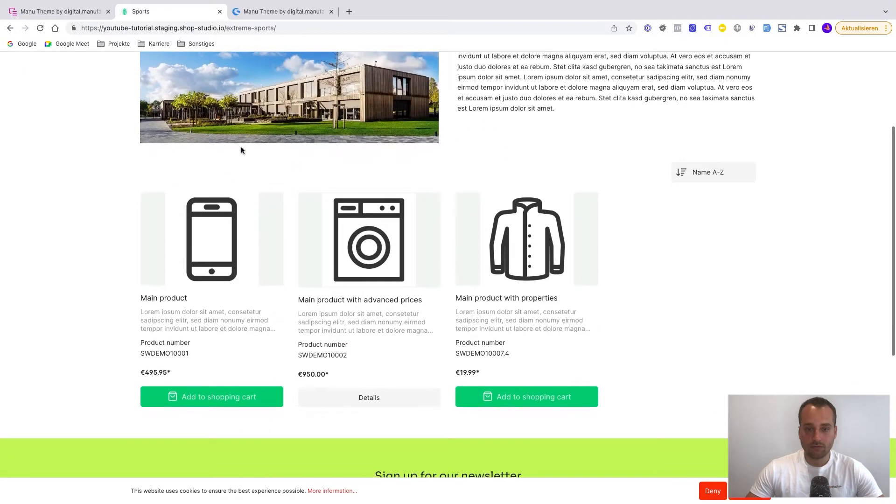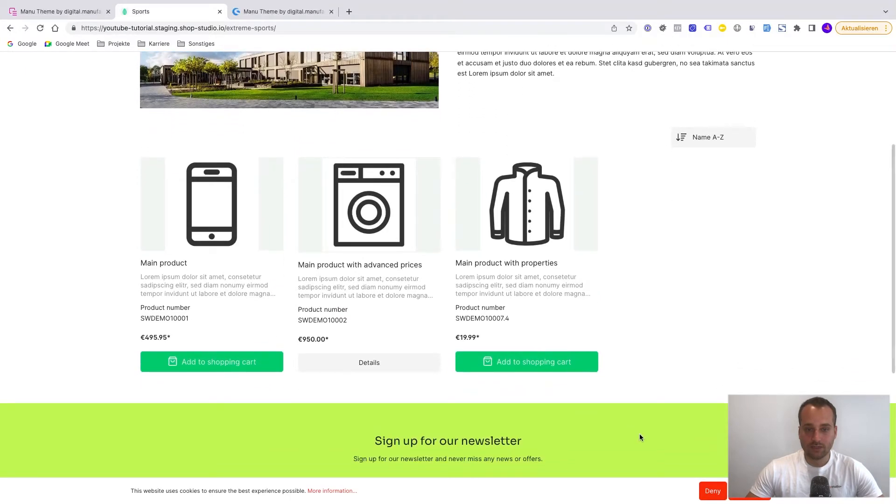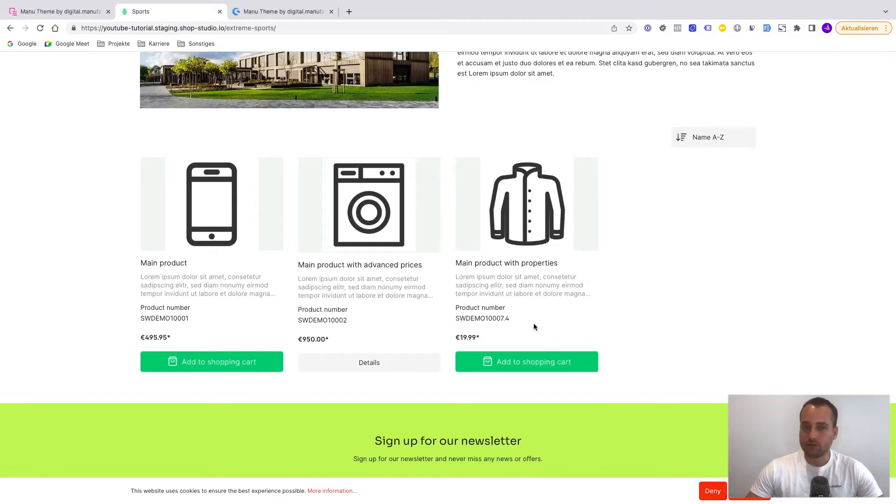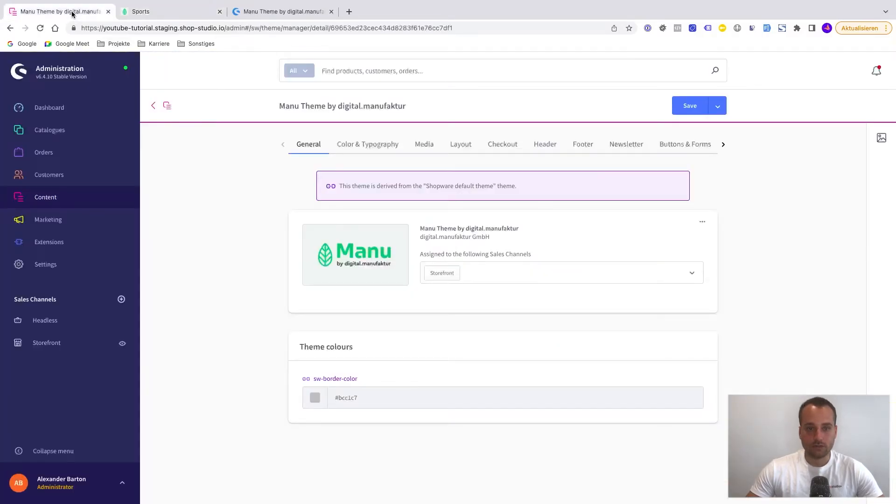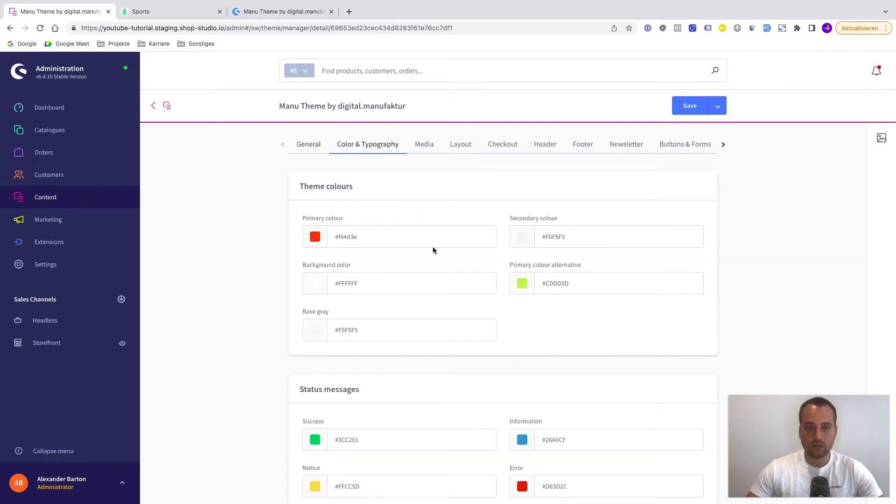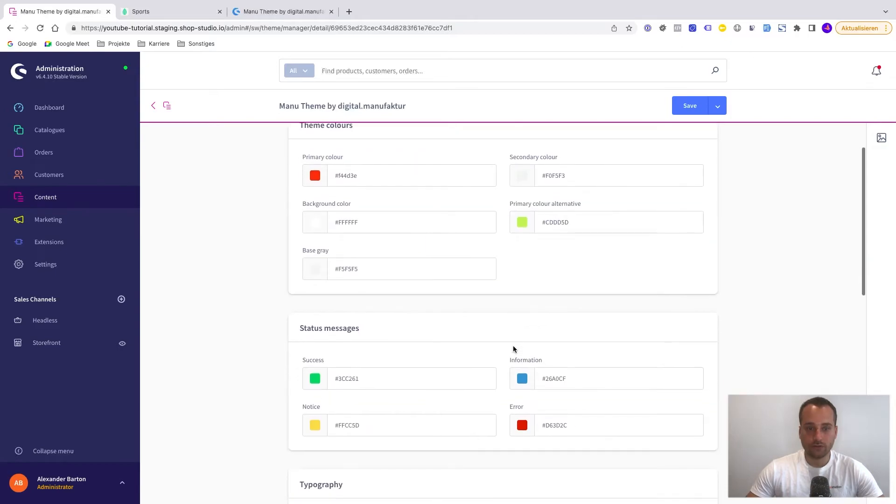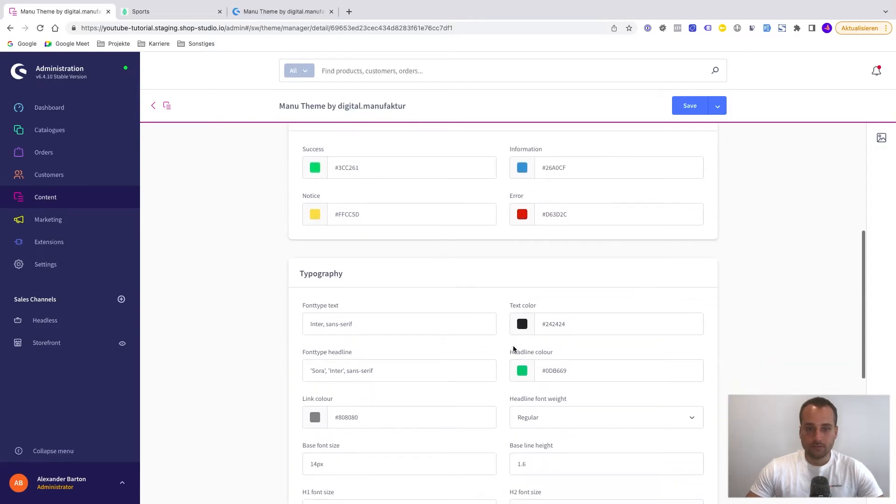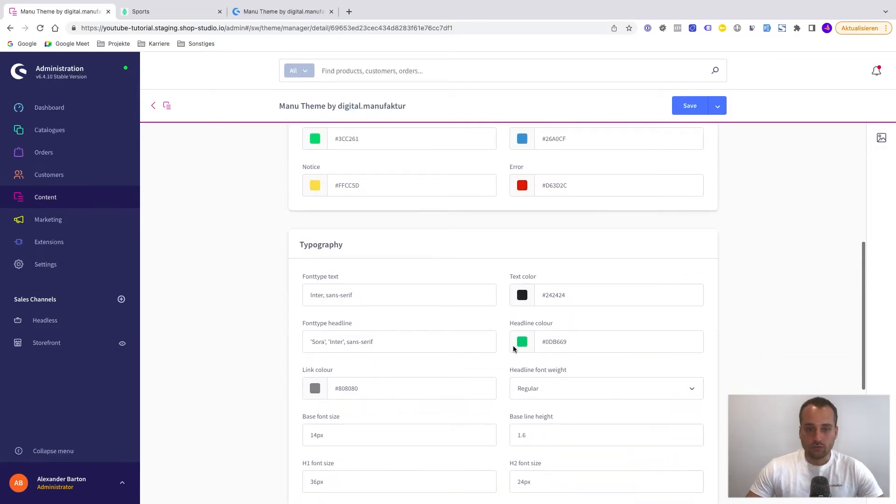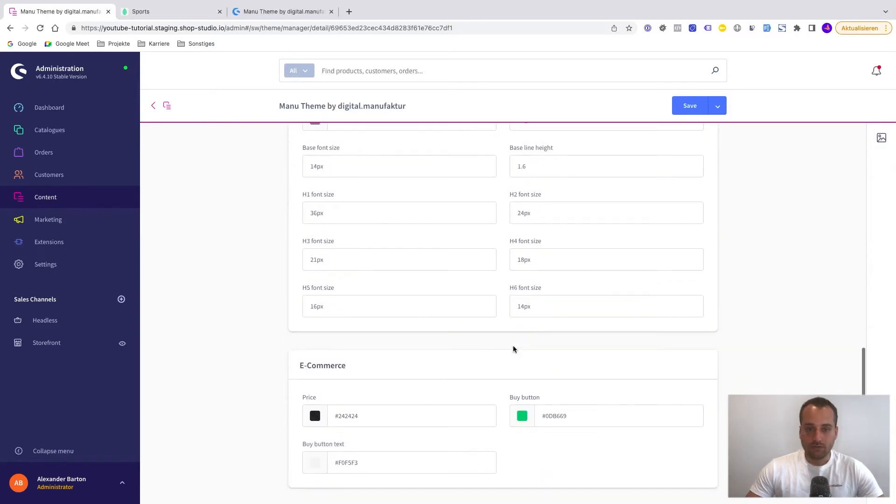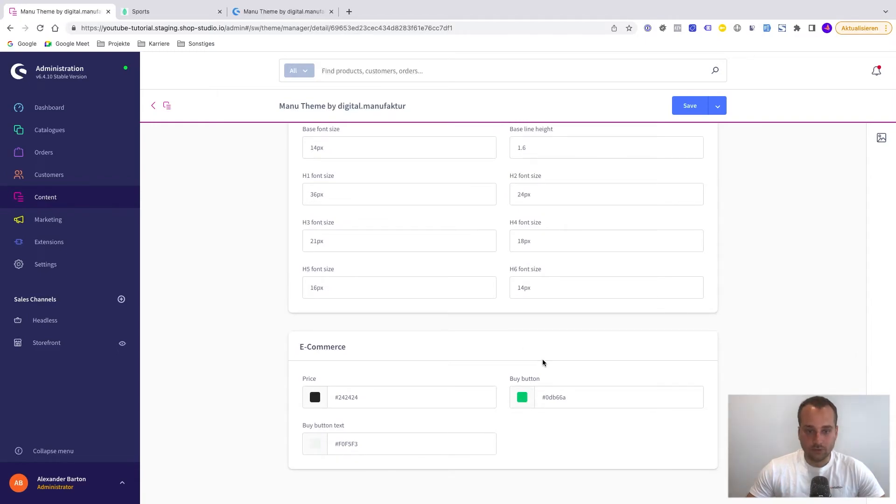And we can see that at least some buttons are red. So maybe there are different colors for different buttons. So let's go back to color and typography. It could be that maybe the color is something like a buy button color. It's a different color.